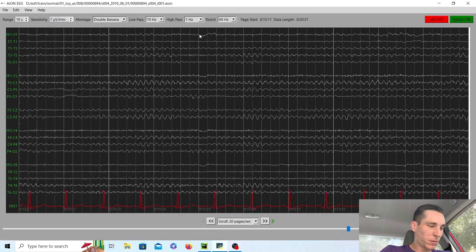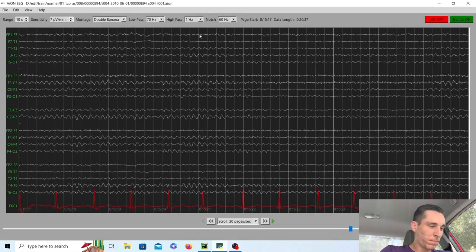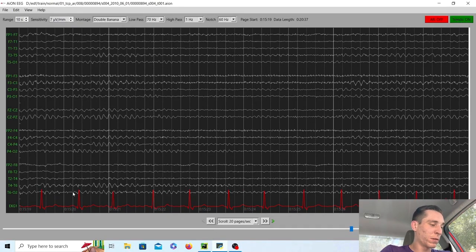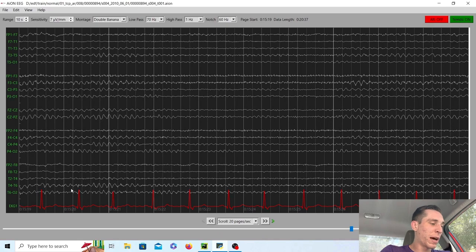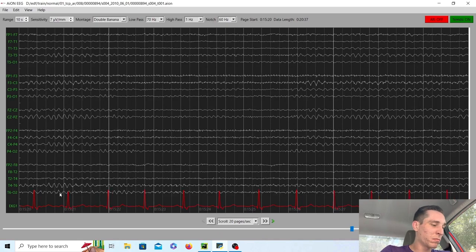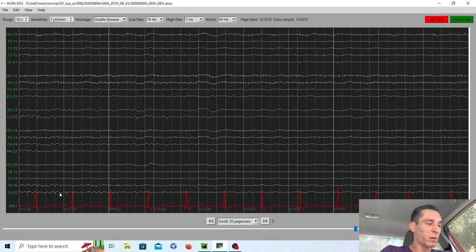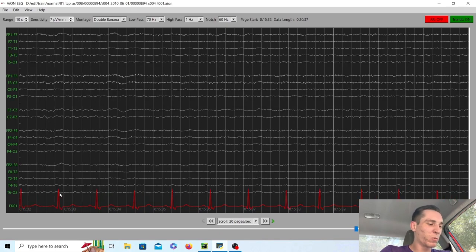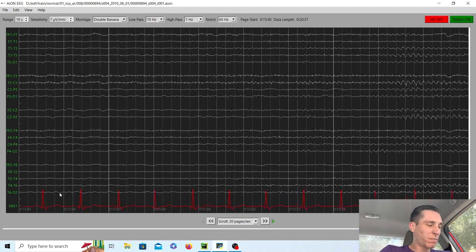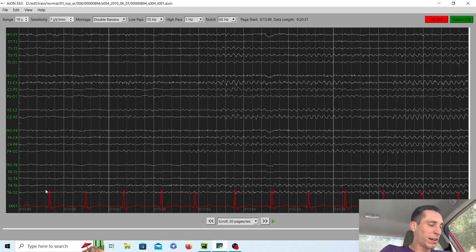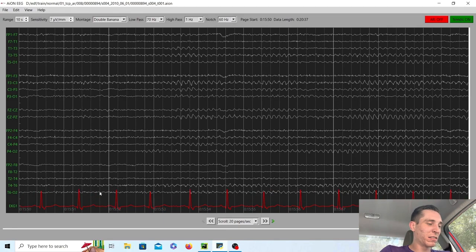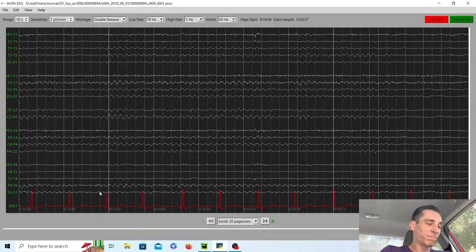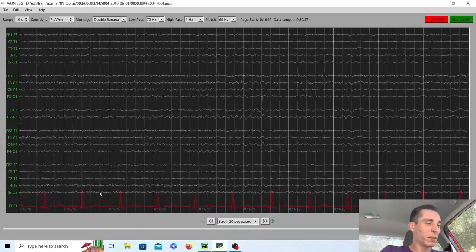As we scroll through, some of the nine waves per second awake background may be coming back because they're a little bit more awake. They're more aroused, but you know, it's waxing and waning. So they're definitely still very sleepy person.